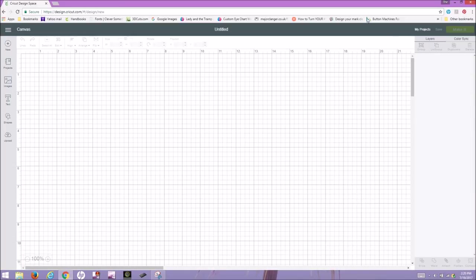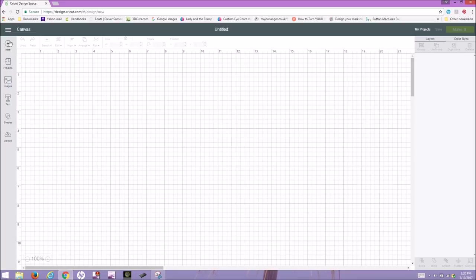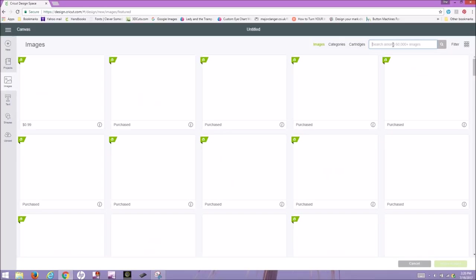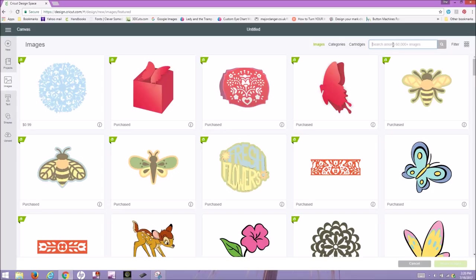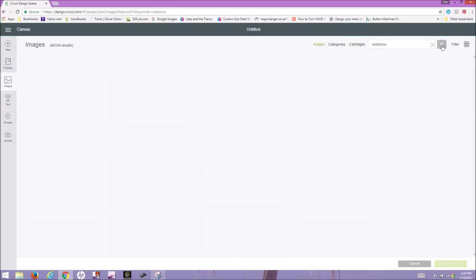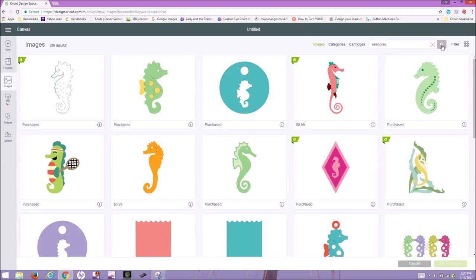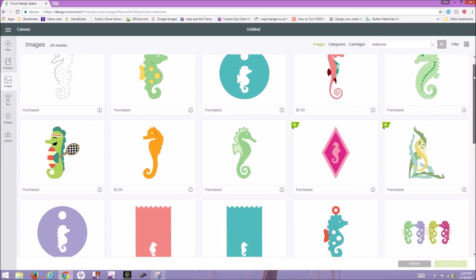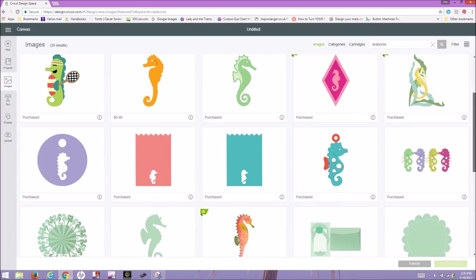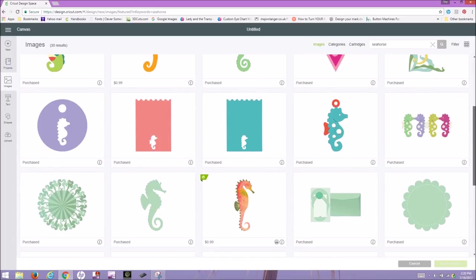I don't know exactly what the name of my image is, but on the left-hand side of the Design Space, if you click on Images, you can do a search. I know that I'm looking for a seahorse because that's what the bag is. So if I type in seahorse under the search bar and click Search, it should give me all the images that have seahorses.